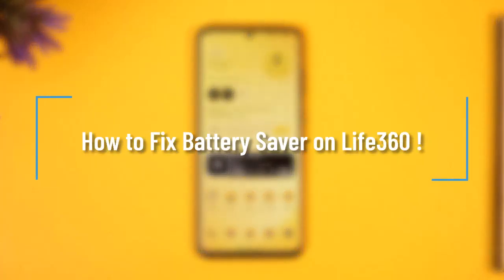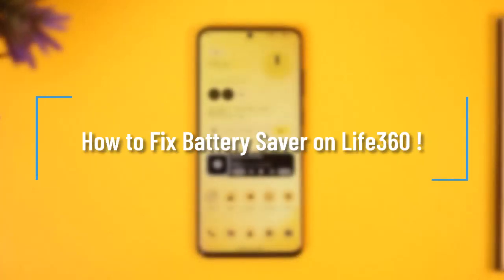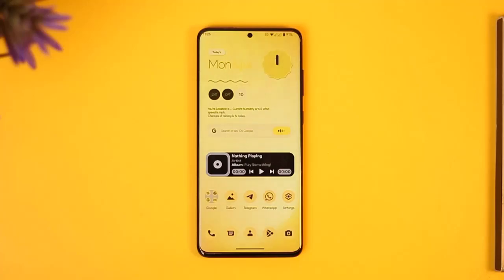How to fix battery saver on Life360. Hi everyone, welcome back to our channel. In this video I'll guide you on how you can fix the battery saver issue on Life360, so make sure to watch this video till the very end.